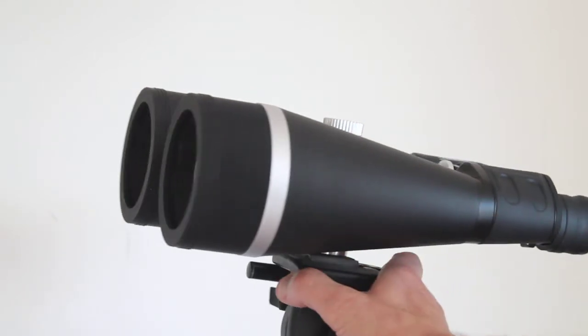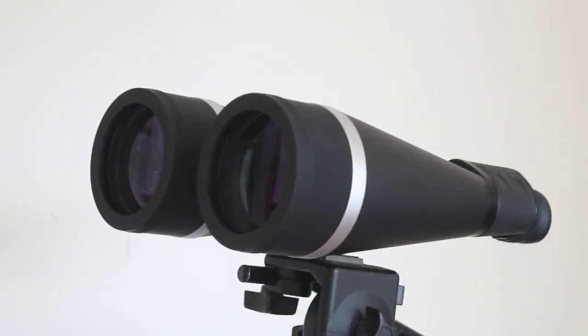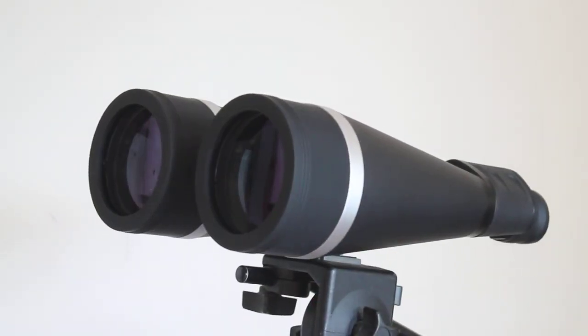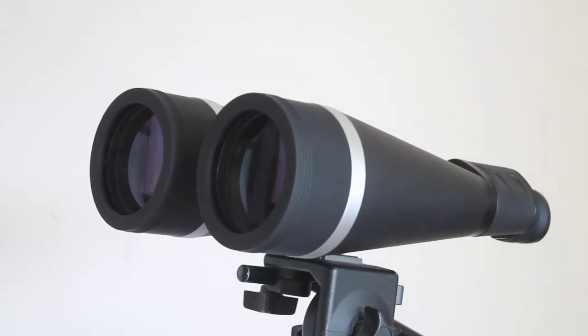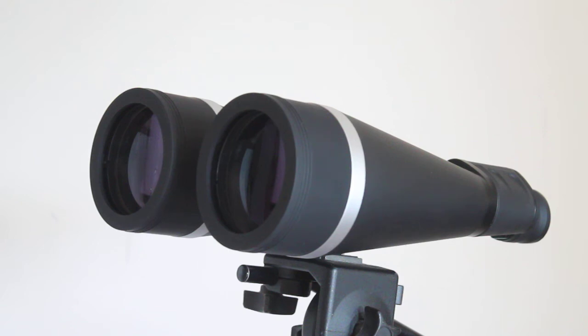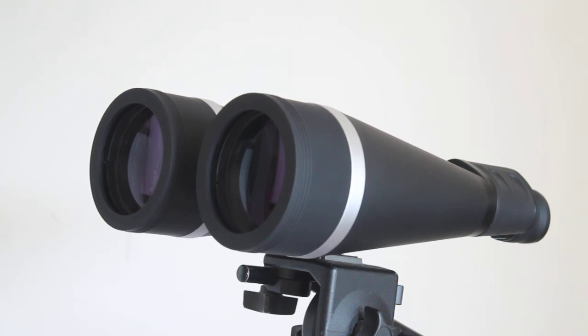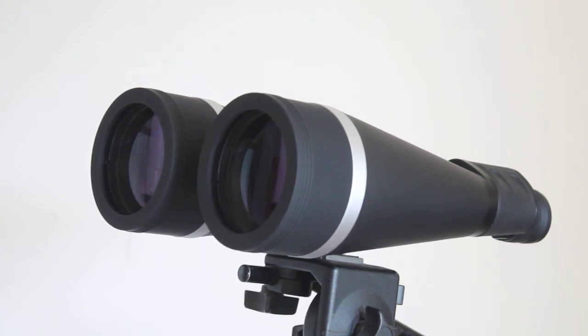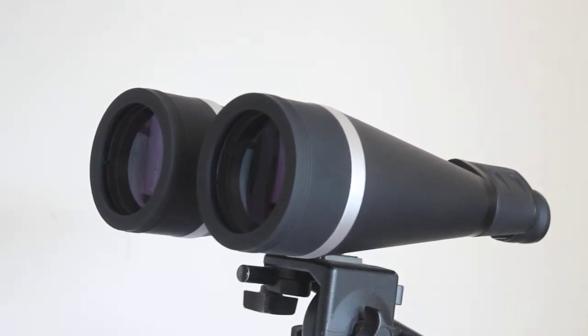Everything that I've described in this quick observing session, you will see better through this set of binoculars than you will through a number of standard budget 114 millimeter reflectors or 70 millimeter refractors, especially if they've got their stock eyepieces on. That's a quick look at the Hilkinson Skyline 20x80 binoculars—I'll leave all specifications below.